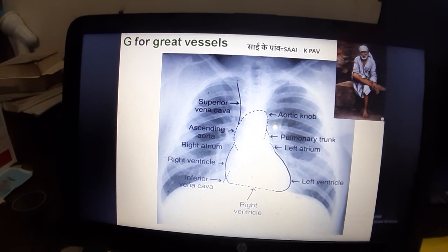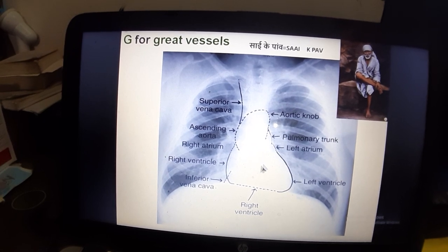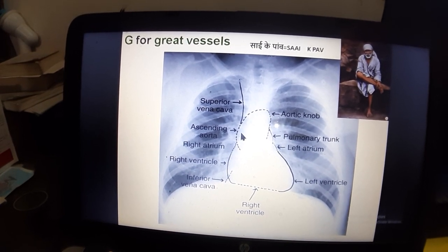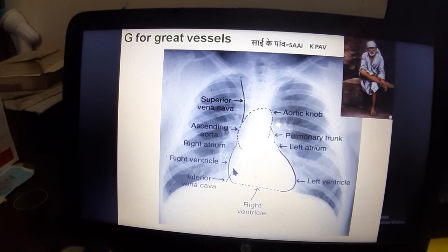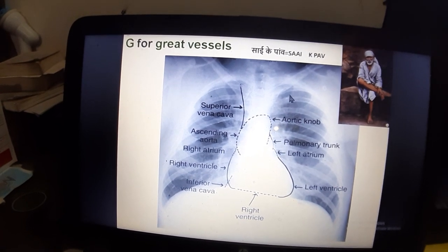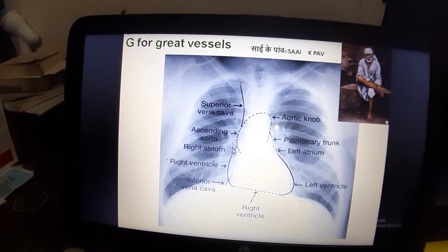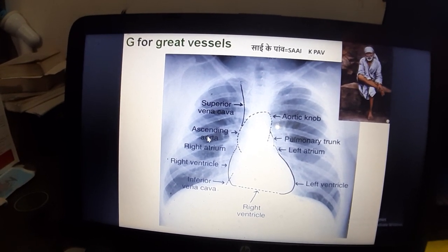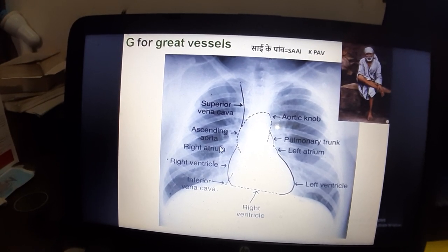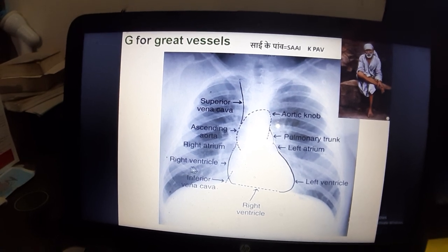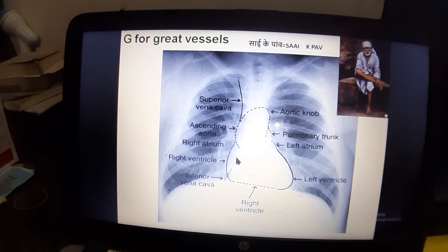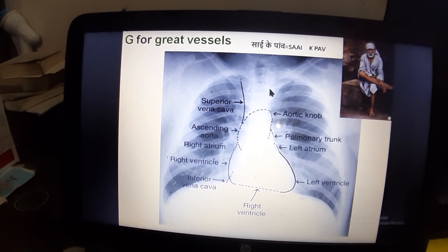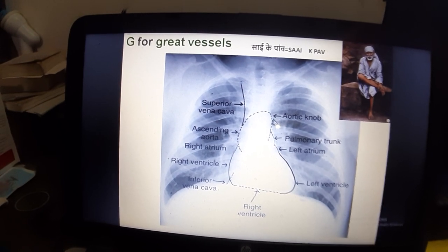G for Great vessels. When we talk about the cardiac silhouette, on the right side the border is formed by the ascending aorta superiorly and the right atrium inferiorly. On the left side we have the aortic knuckle, pulmonary artery, left atrial appendage, and left ventricle forming the left border.